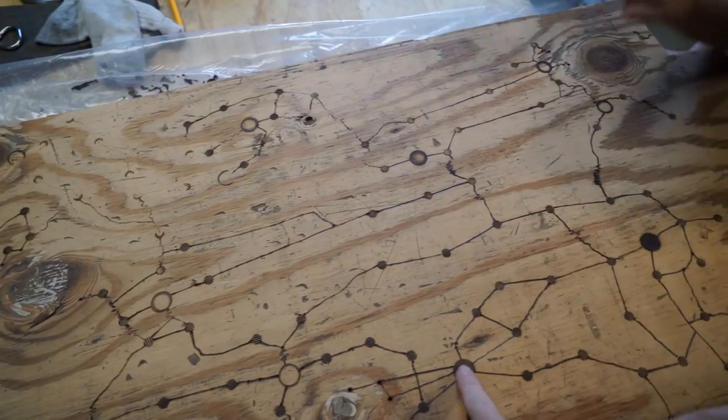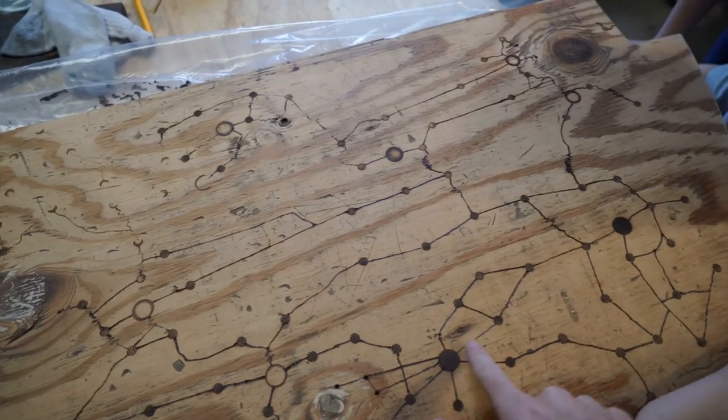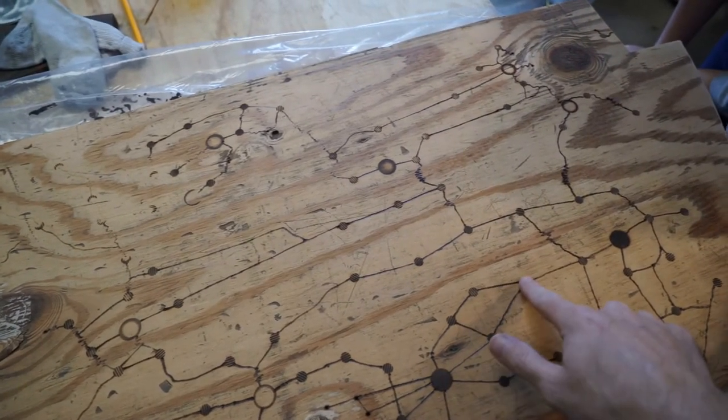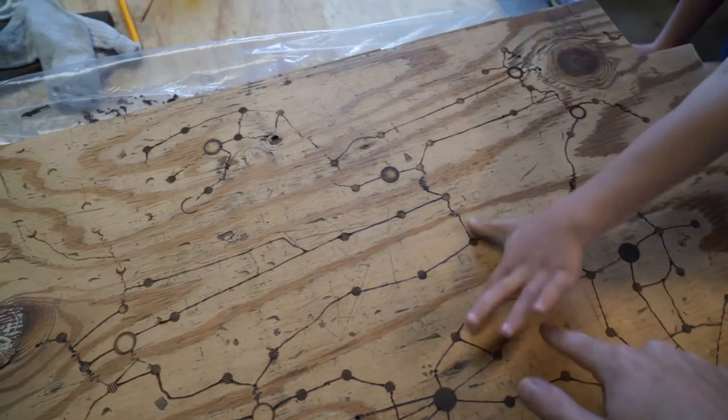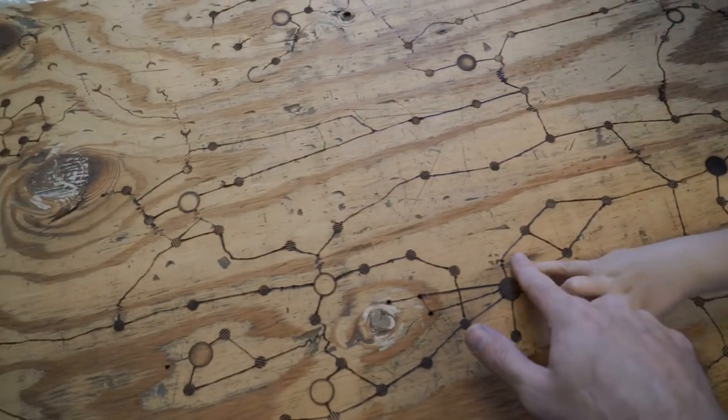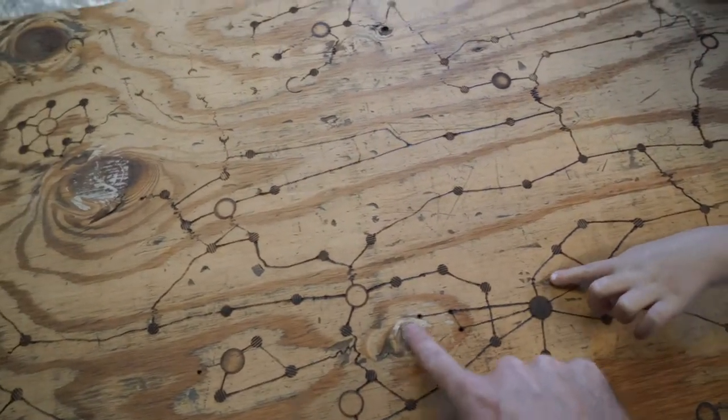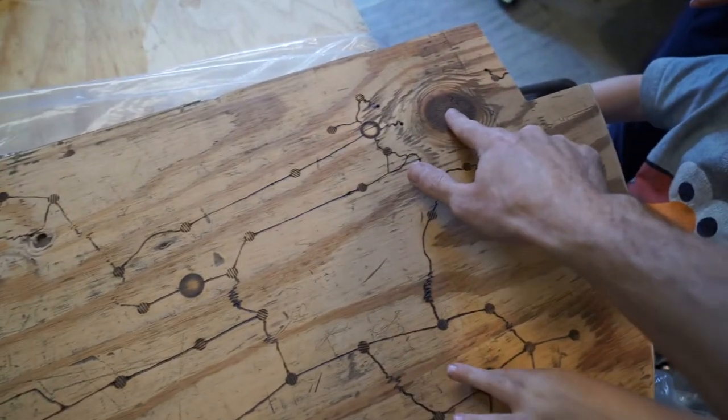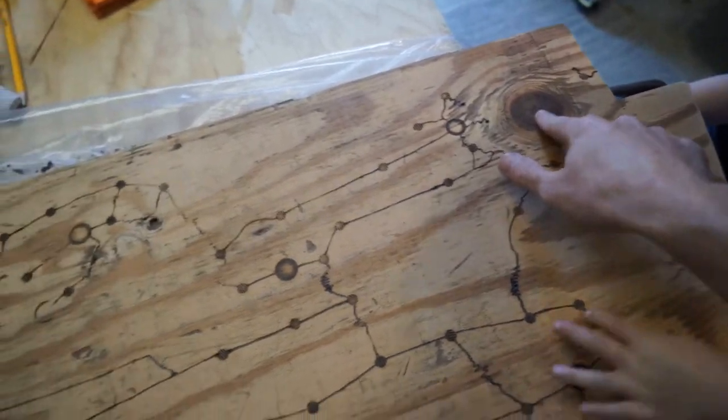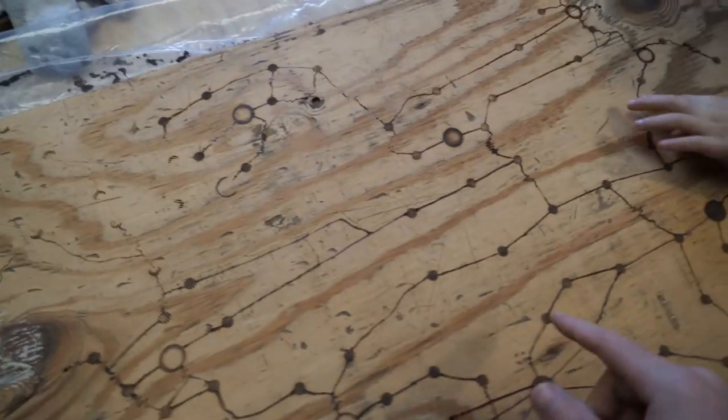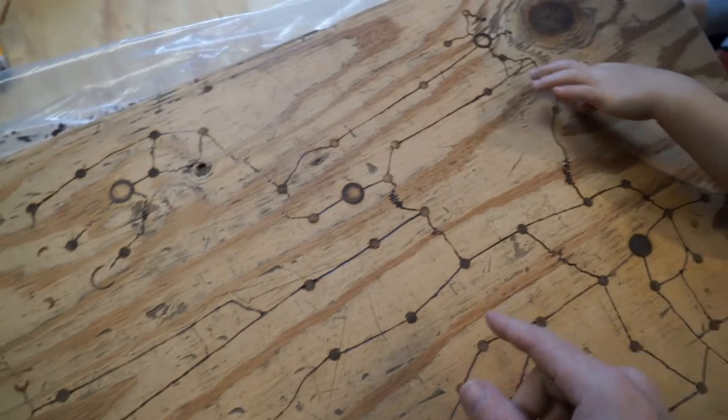I stood there looking at it for a while, and I thought, you know you can make a map out of this. The idea was that these big circles are cities, and the small hatched areas are like farming towns, and then the lines are roads.